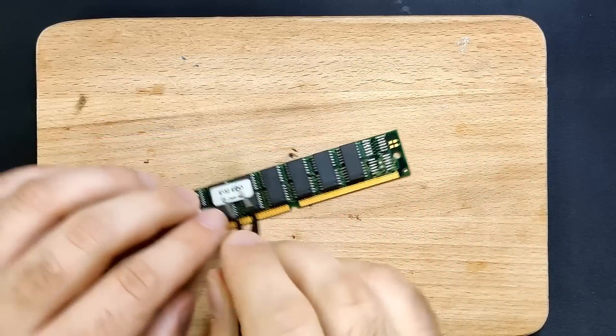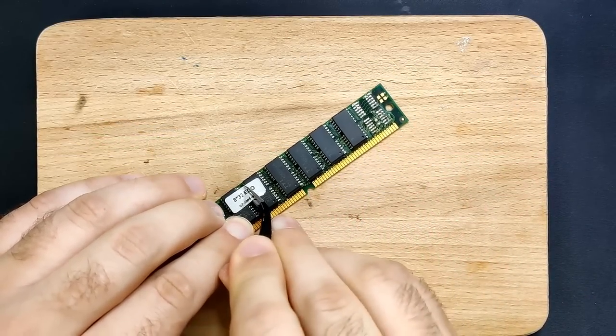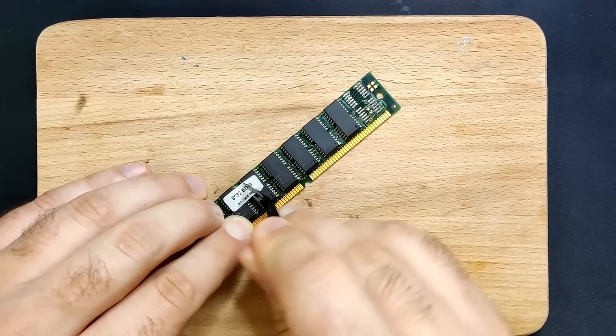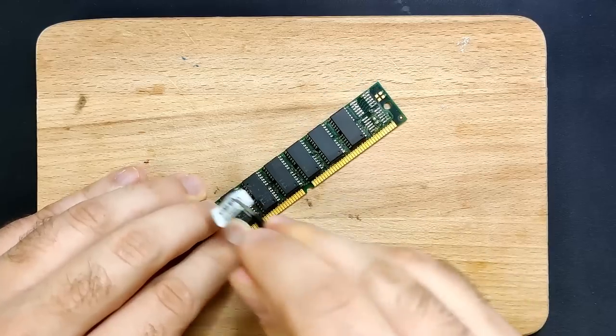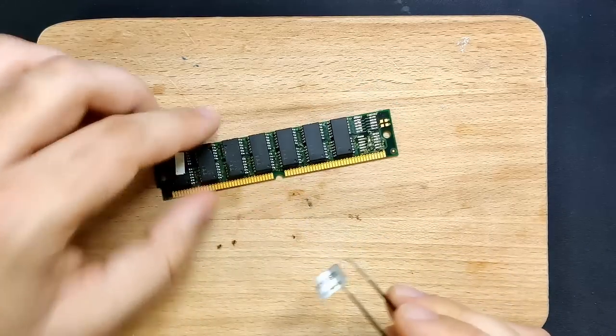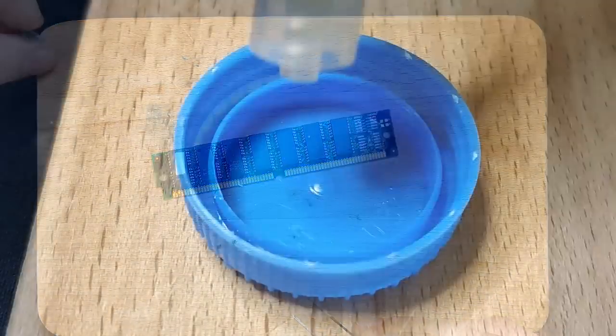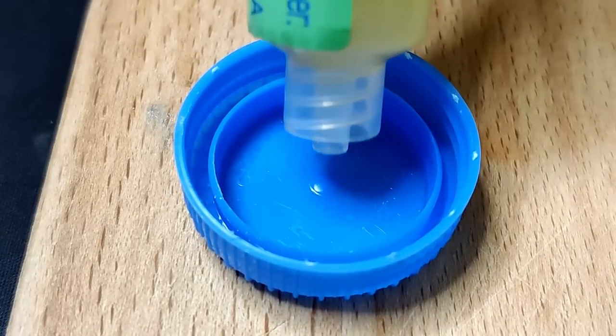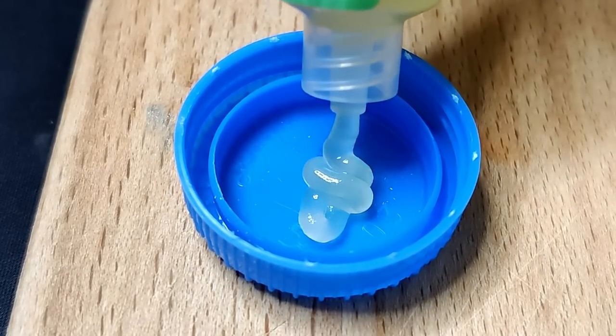And yes, we will run the 386 with 7 modules having EDO memory chips modded to behave like FPM chips, and one module with real FPM chips. What can go wrong?